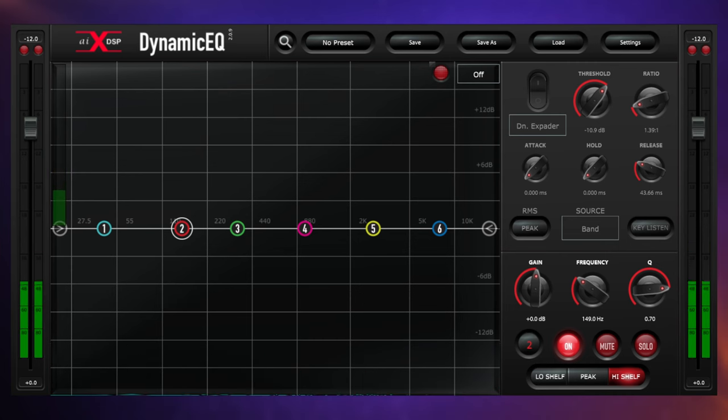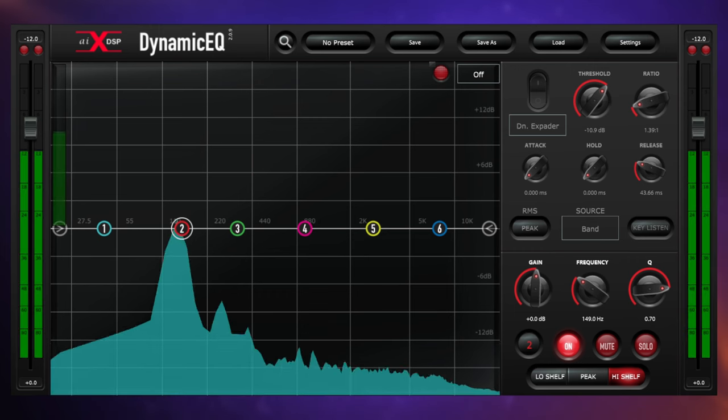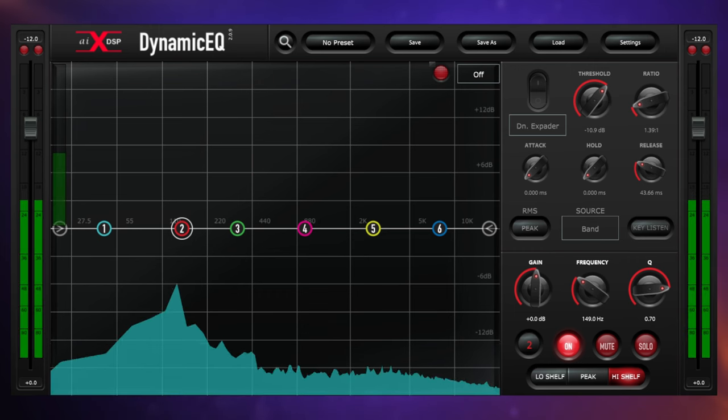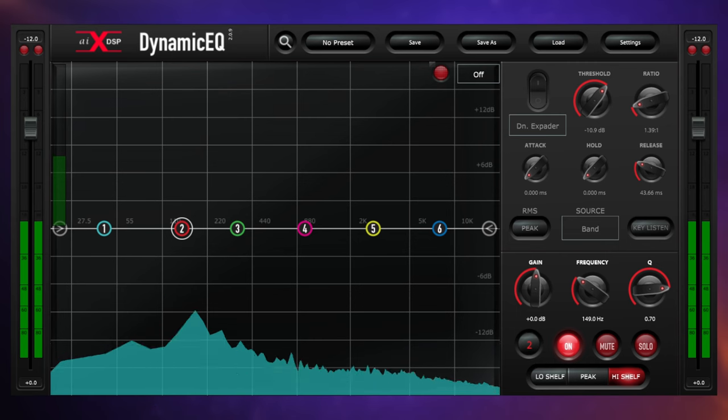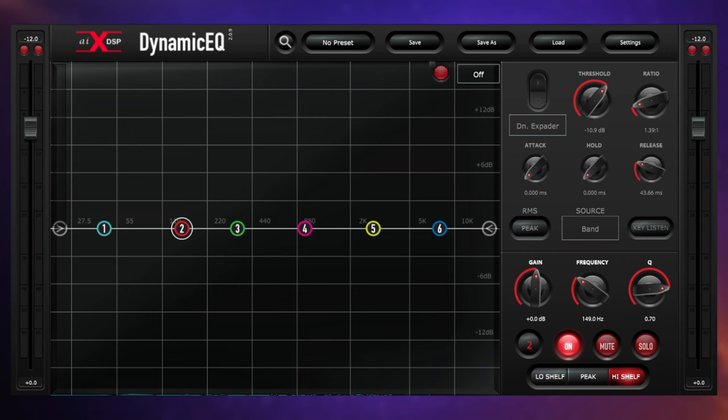Now if I isolate the tom mics, we can hear exactly what they're hearing. So as well as the toms, we're getting quite a lot of bleed from the cymbals, from the snare, from the hi-hat, and that may not be ideal. Ideally we want to control those elements with their own faders on our console, so it would be nice to suppress those elements on the tom recording.